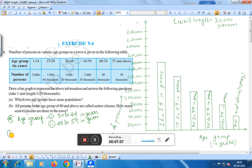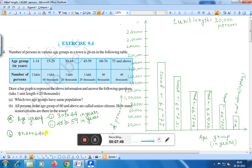Question (b): All persons in the age group of 60 and above are called senior citizens. How many senior citizens are there in the town? In the age group of 60 to 74, there are 80,000 persons, and in the age group of 75 and above, there are 40,000 persons. Therefore, the total is 80,000 plus 40,000, which is equal to 1,20,000.